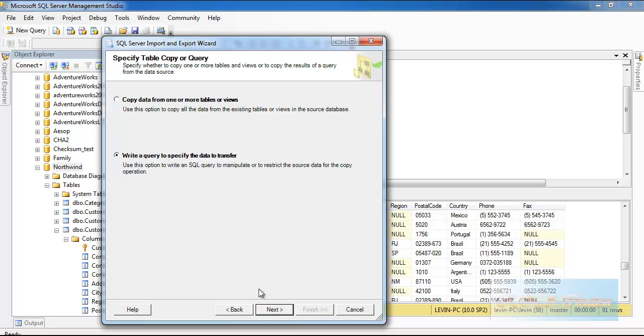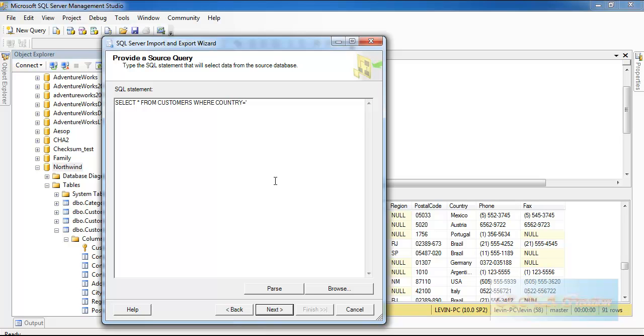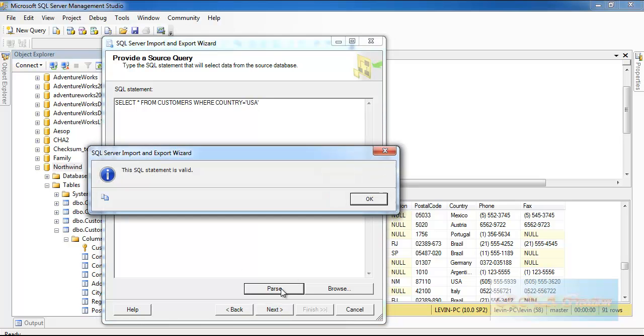In this, I will write down a query. SELECT - I do not want all the records, so I will select from customers where country equals to USA. Let's parse it.